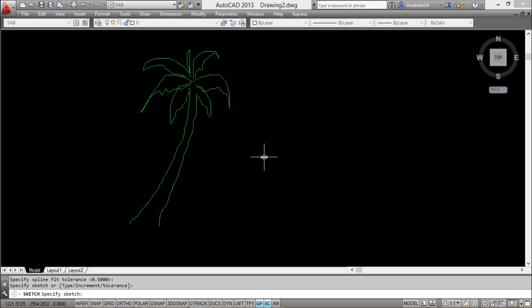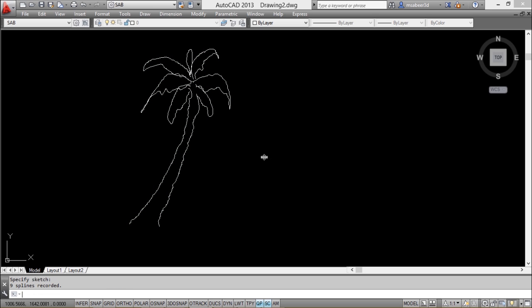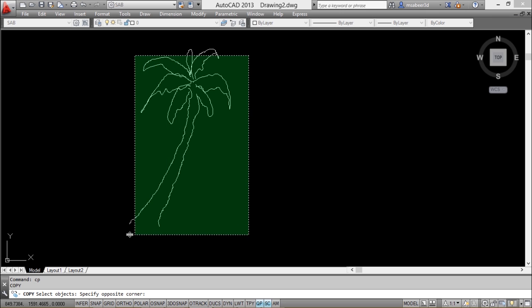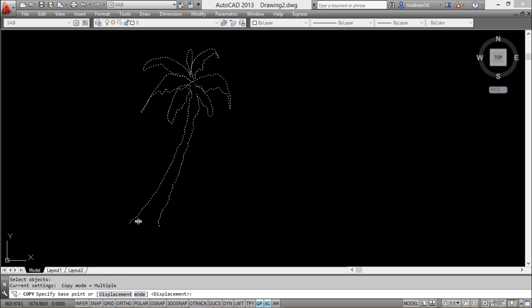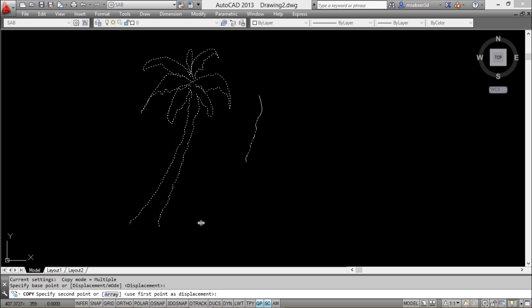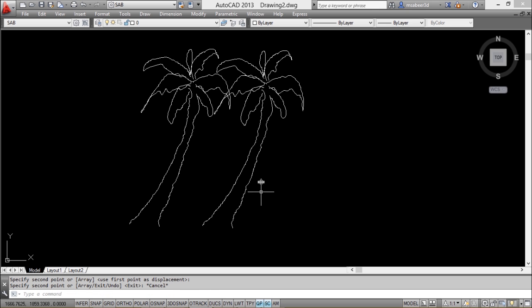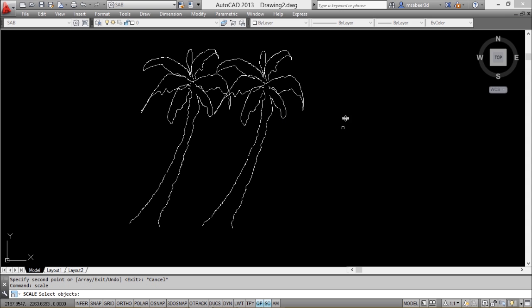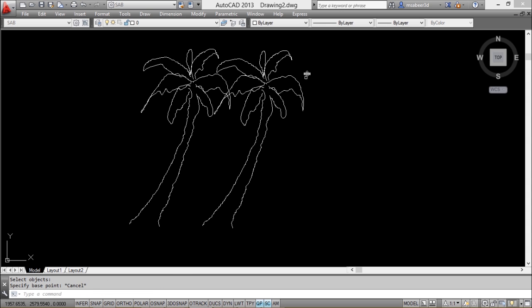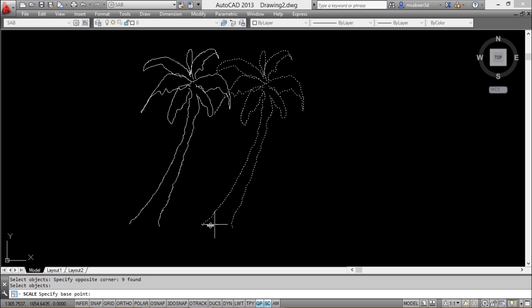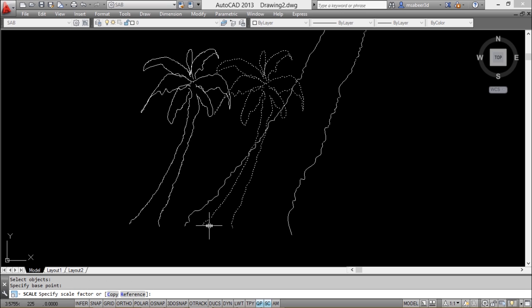I'll just give an enter to record it. Now I'll copy this using the copy command. I'll choose my base point as well as the second point, and I'll scale down the copied version of the coconut tree using the scale command, and I'll give a scale factor of 0.7.